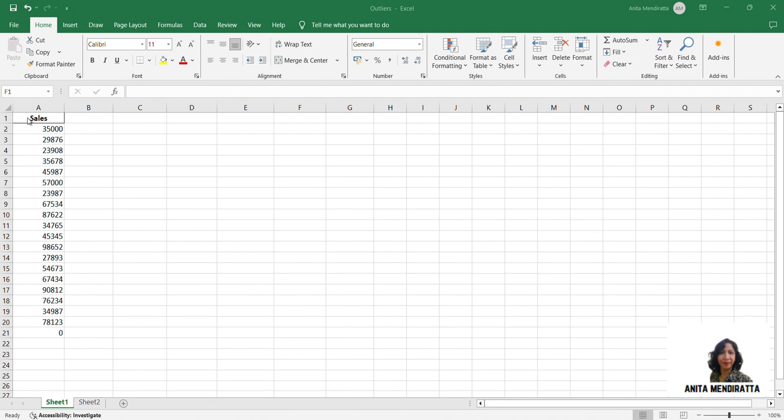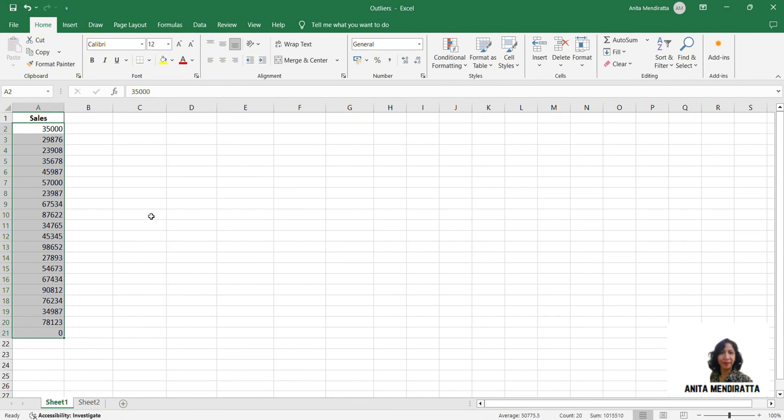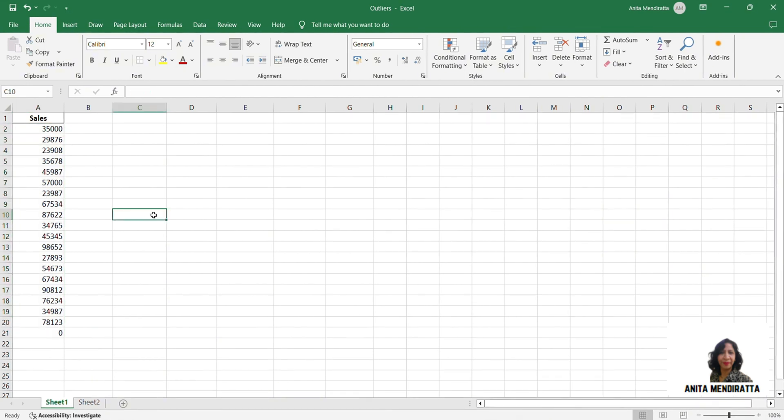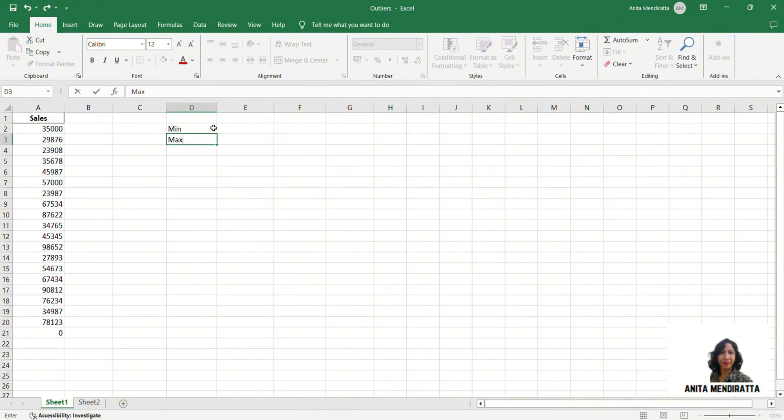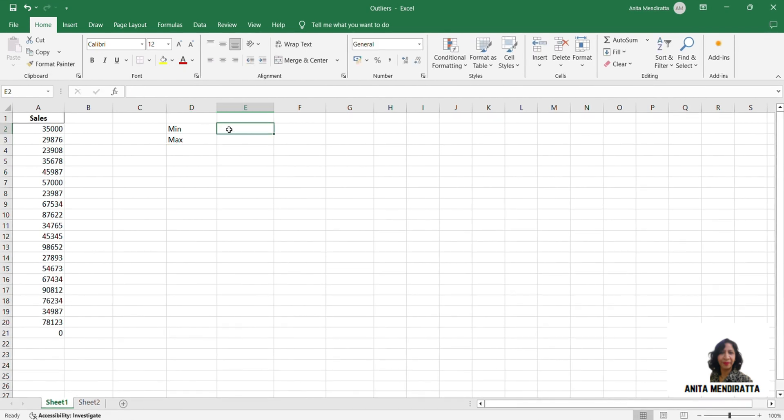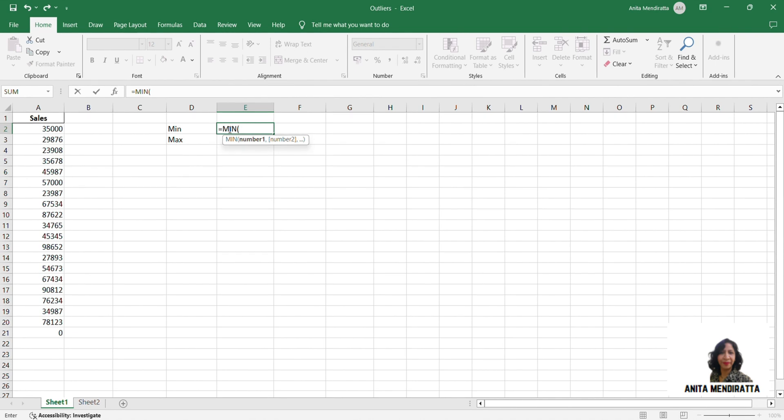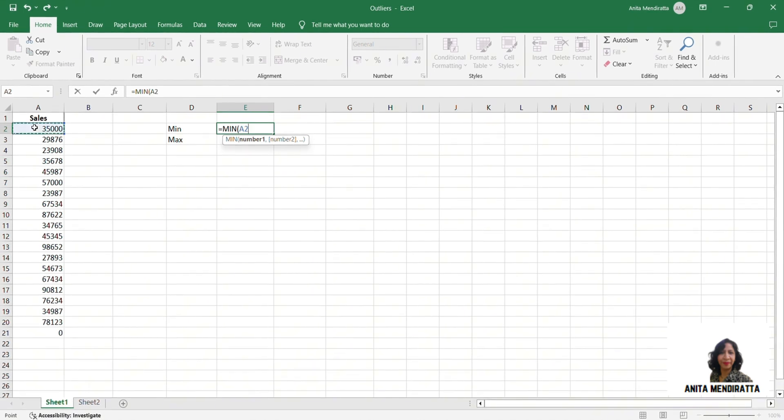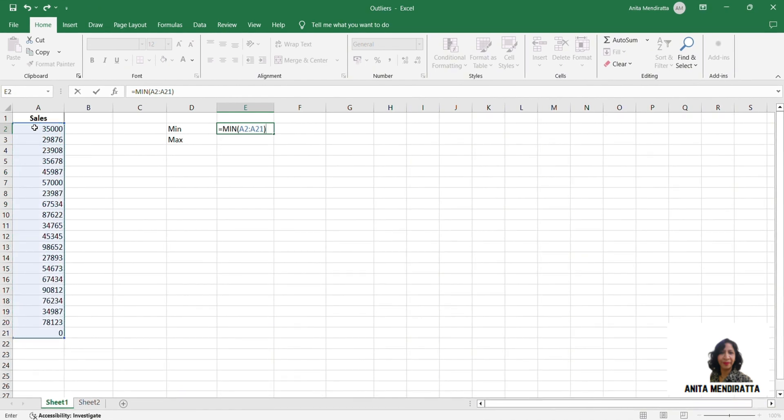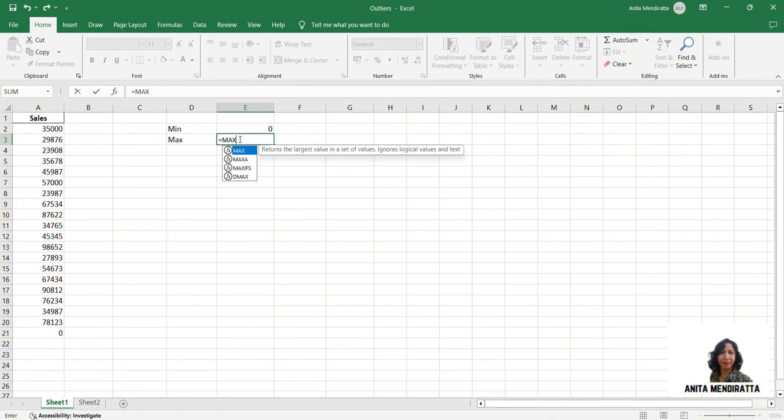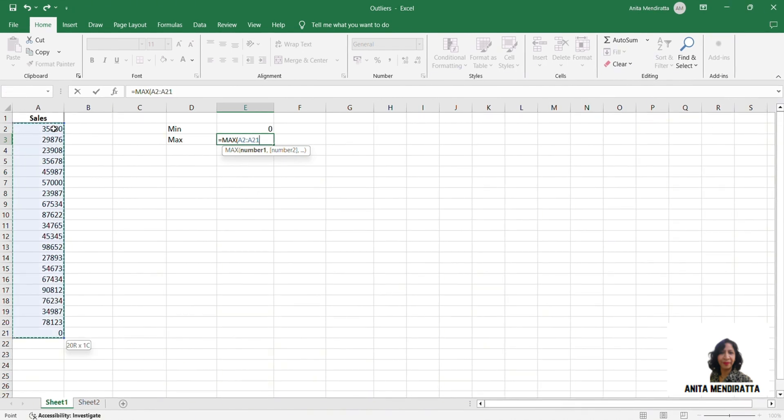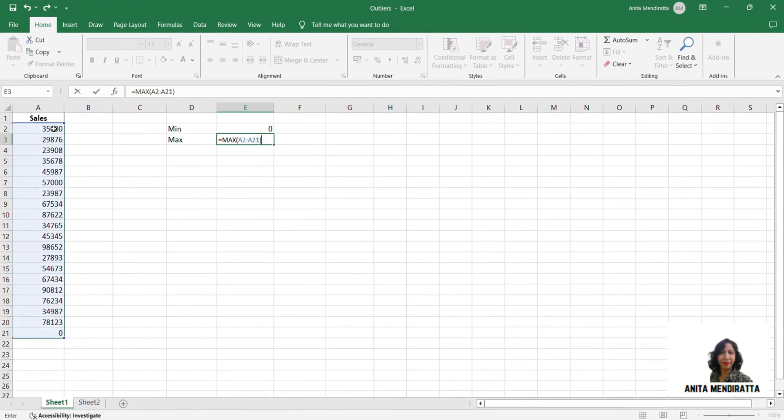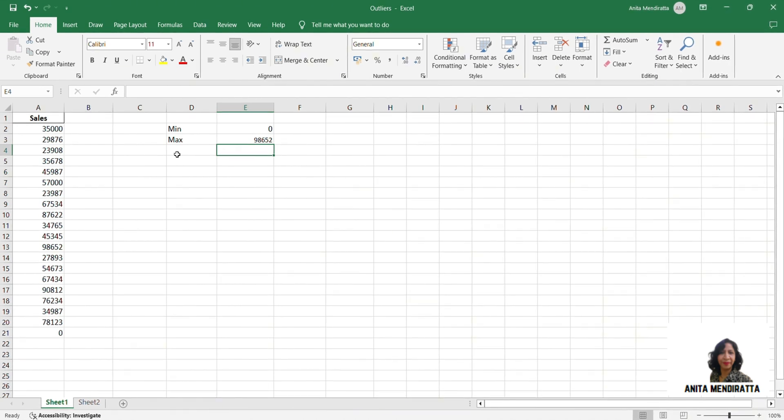So this is our data, our sales data, and these are my data points. Now let me look at minimum value of the data and the maximum value of the data because it will be helpful when we'll be visualizing it. So let me apply the formula for minimum. So I'll select this array. So my minimum value is zero and the maximum value is, I'm selecting the array again, it is 98,652. This is my maximum value.